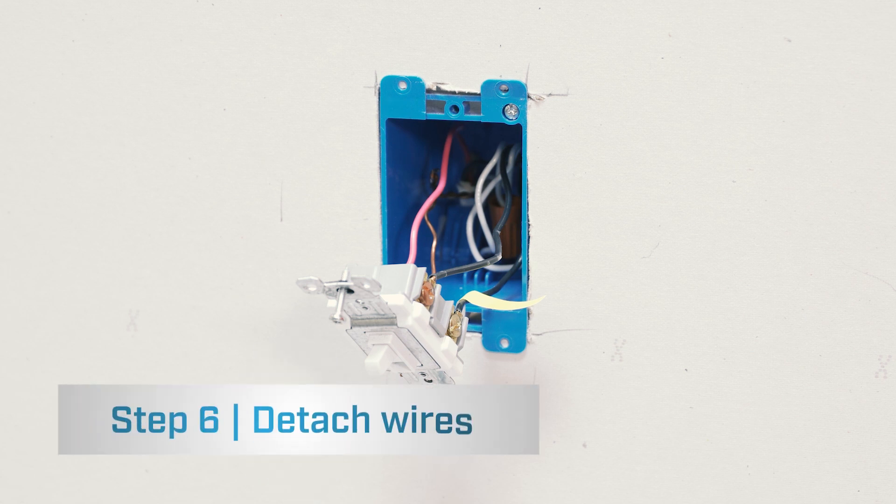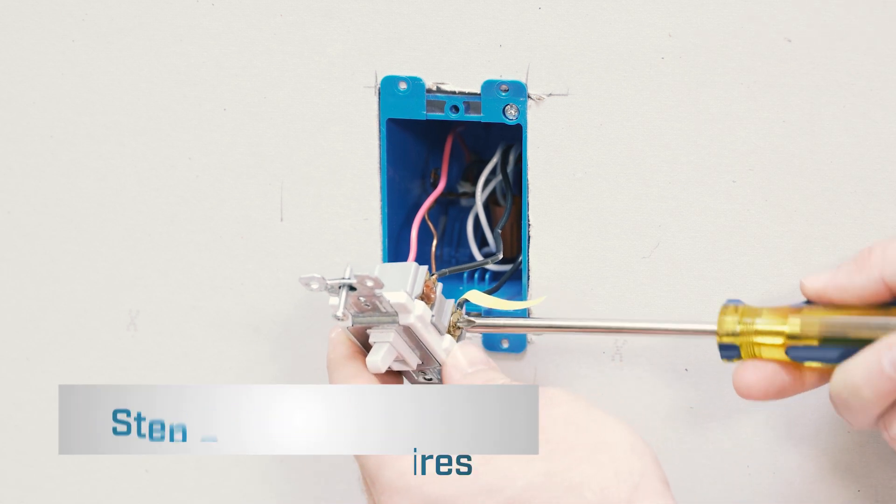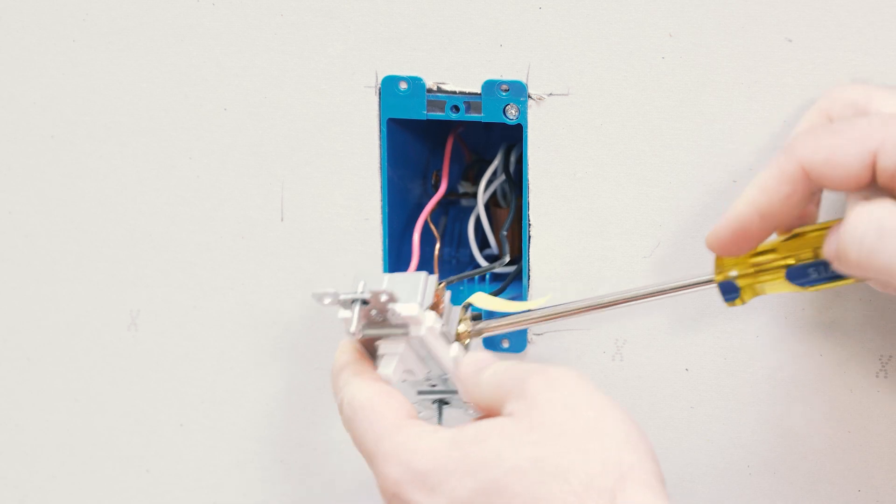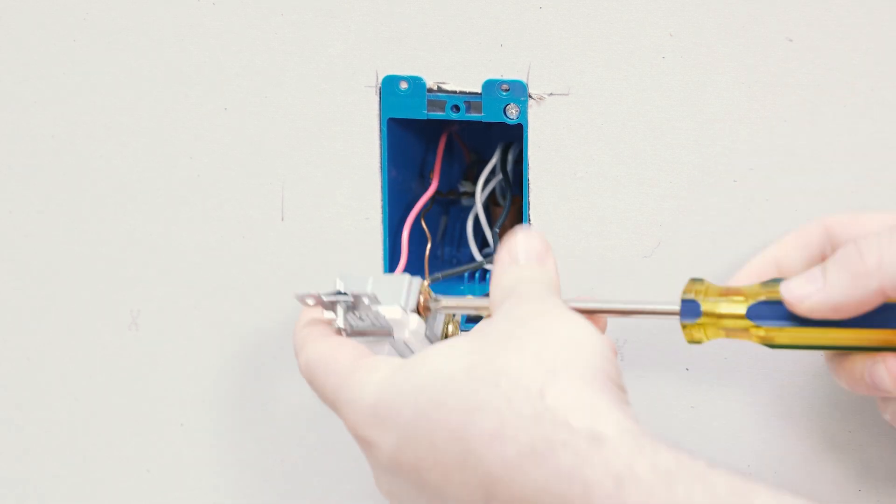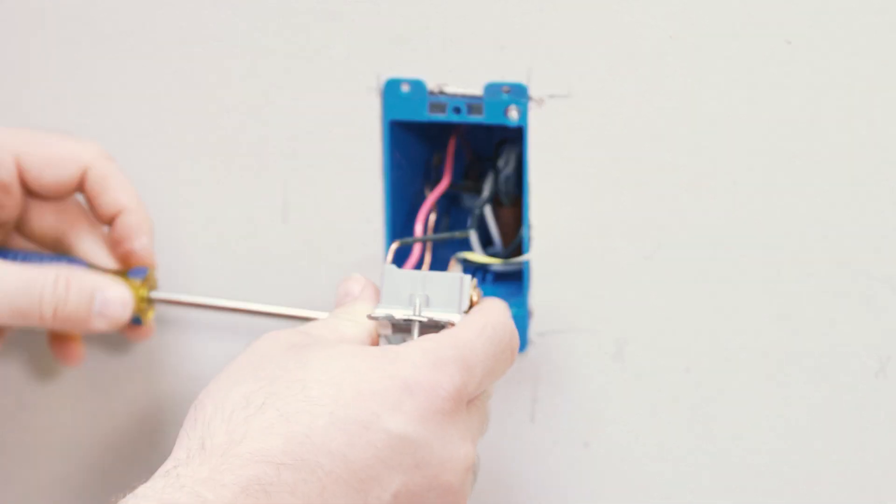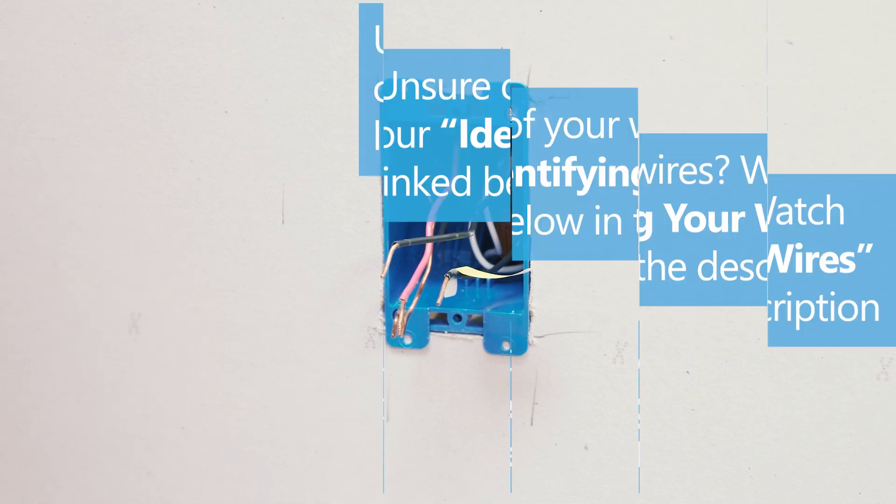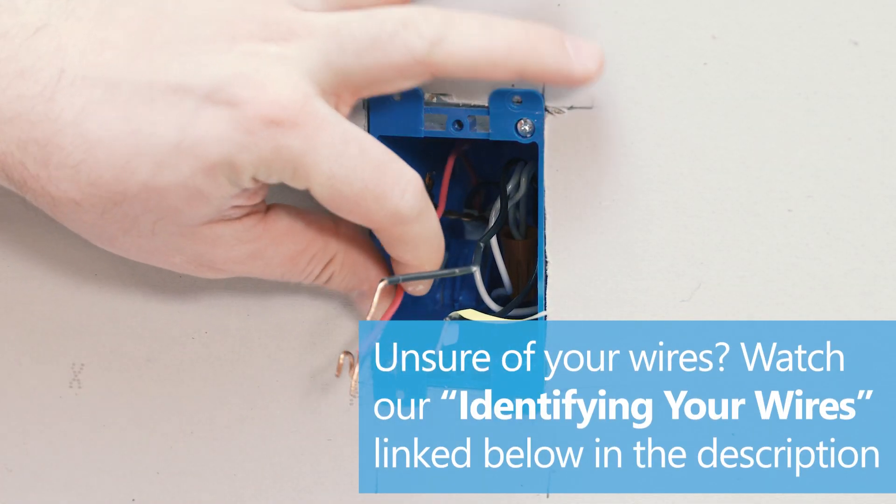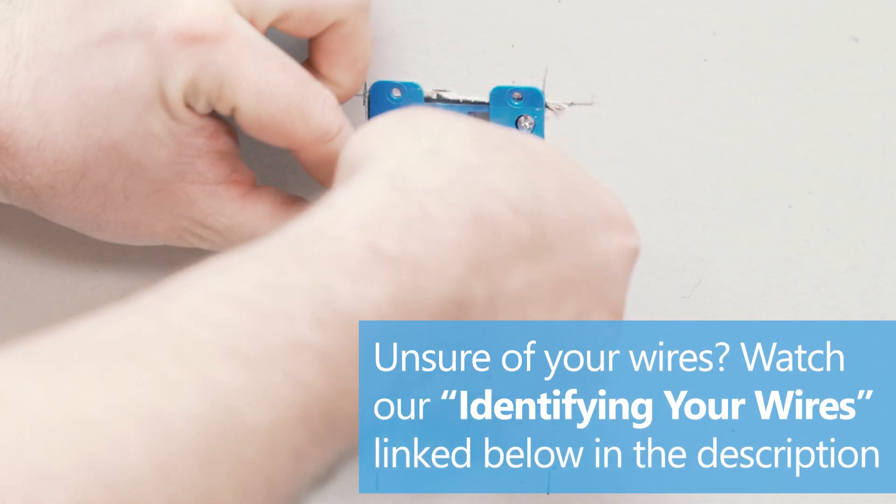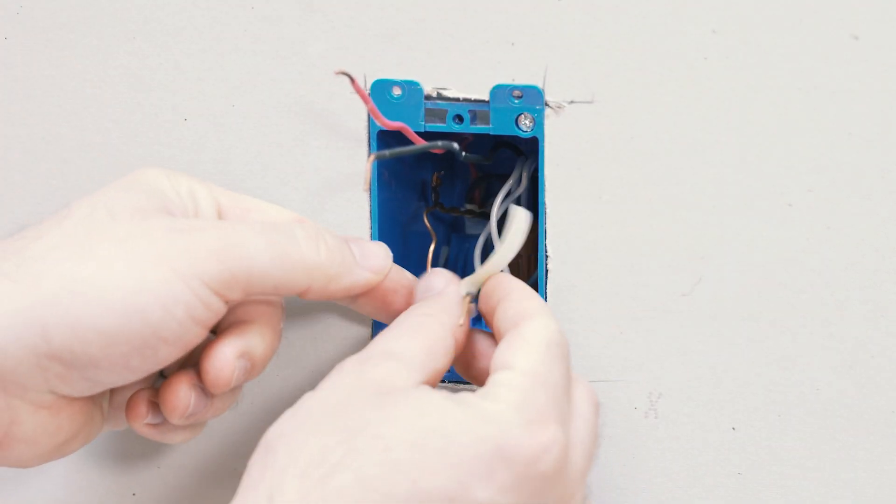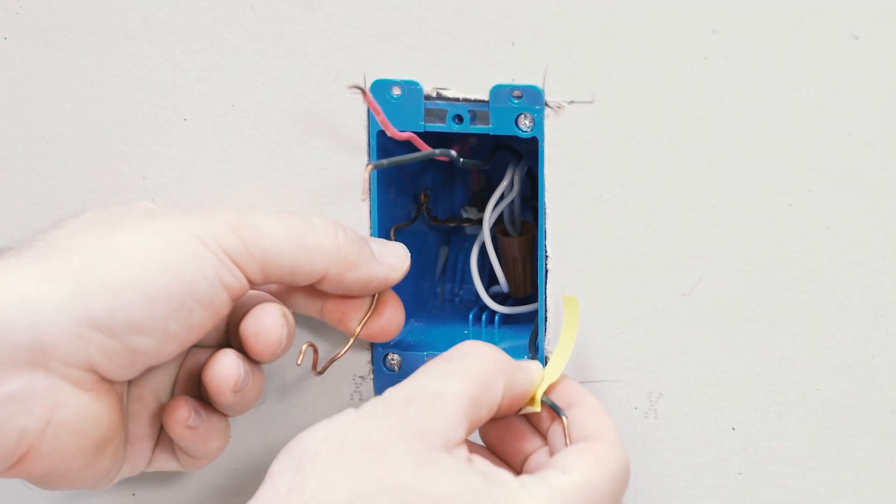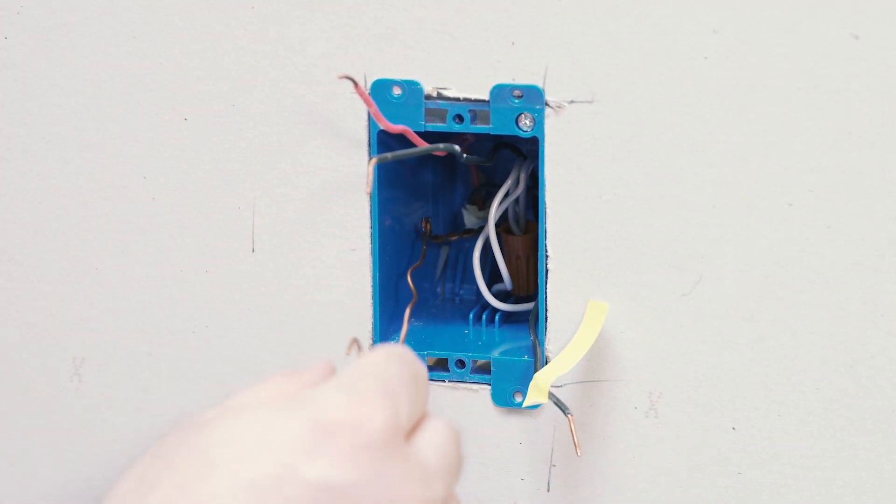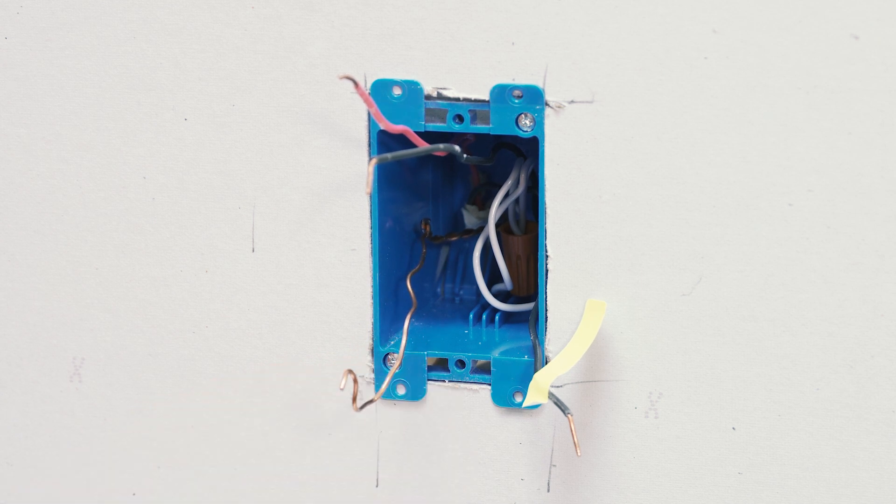The next thing you want to do is detach the wires from your traditional switch. And then just separate your wires, keep the travelers away from your common and the ground we will ultimately end up tucking back in there.